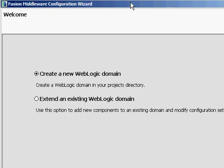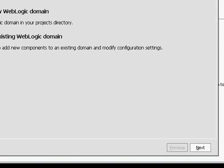Configuration Wizard allows me to extend an existing WebLogic domain, or I can create a new one. Since this is a fresh install, I'm obviously going to select Create a New One. So I'm going to click on Next here.